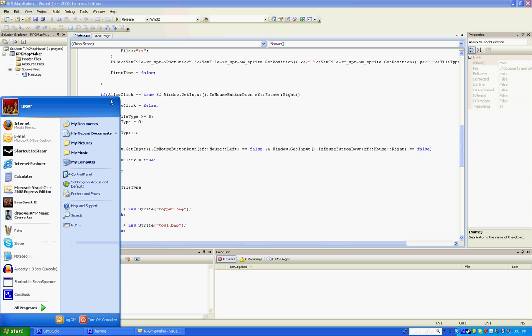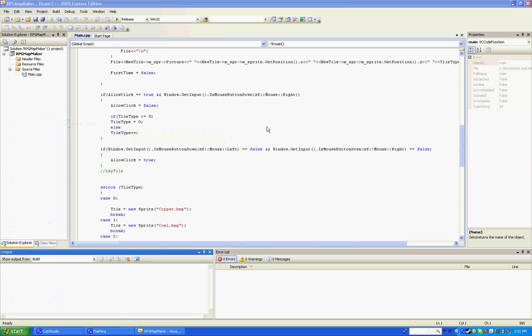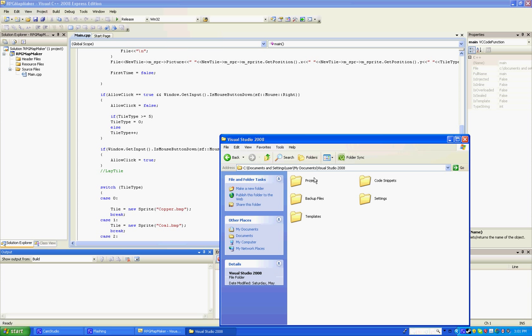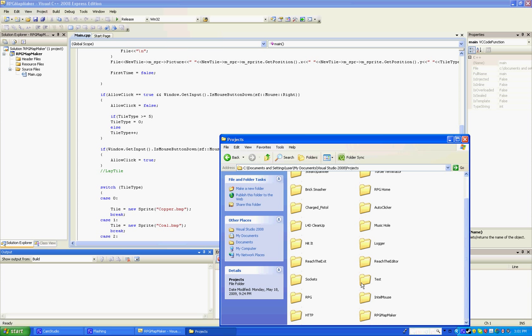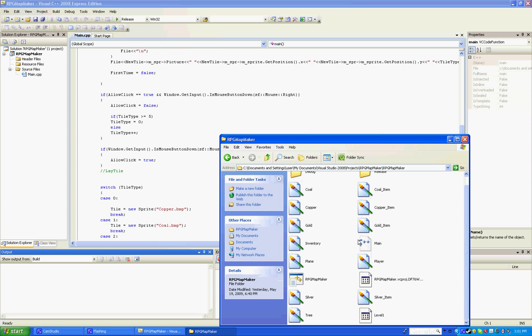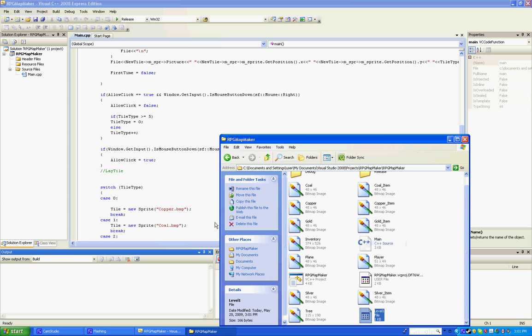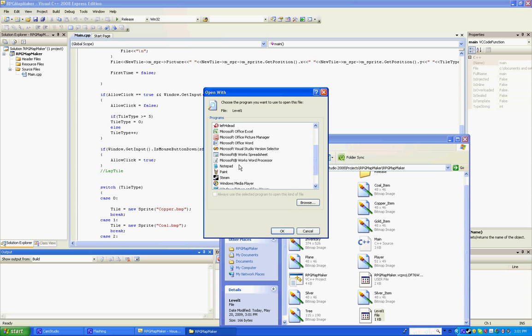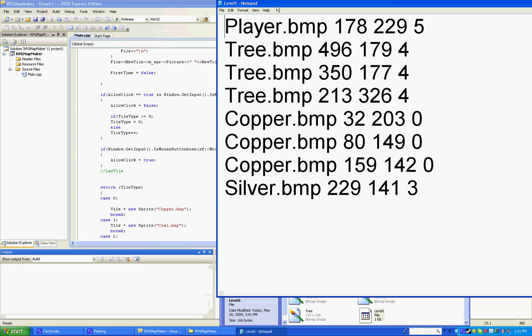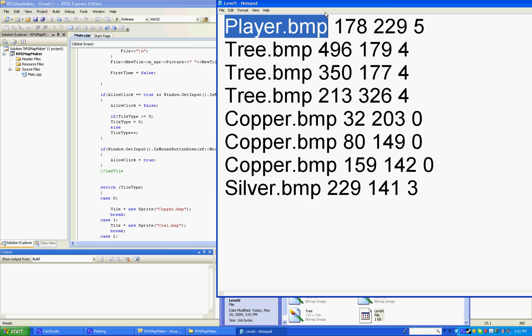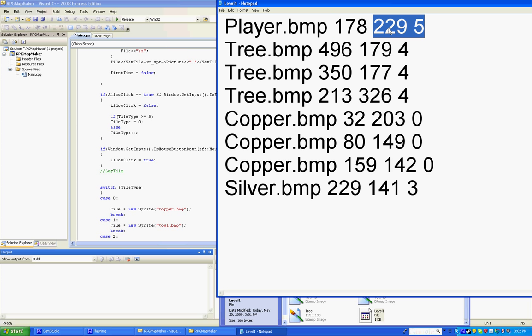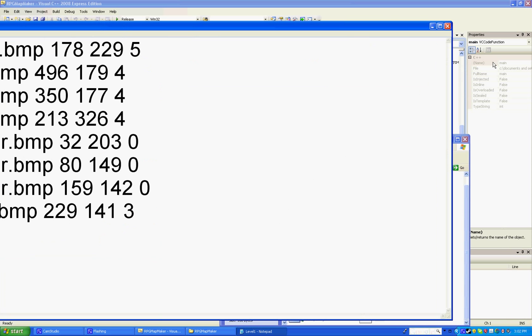And I'm going to show you what's actually making the map. Visual Studio Projects. Map Maker. Level one. Open. And now I'm going to open this up in Notepad. And you'll see that here it shows the actual picture. X coordinate. Y coordinate. And just like in Reach to the Exit, the RPG actually runs the tiles based on numbers. Players five. Trees four. Copper zero. Silver three. And so on.